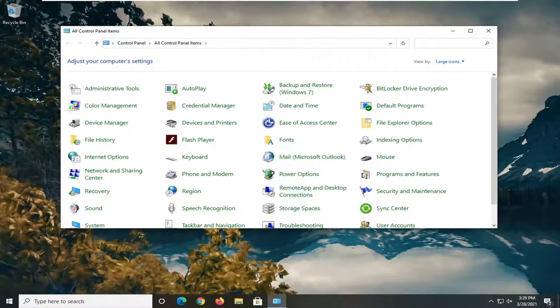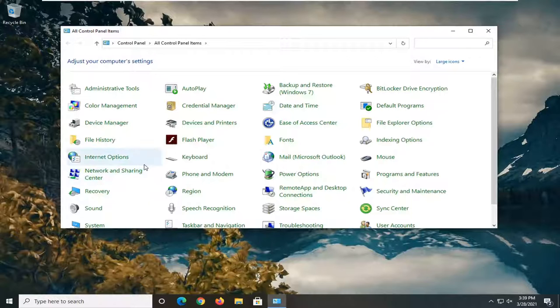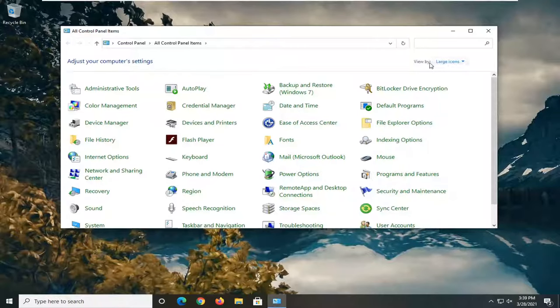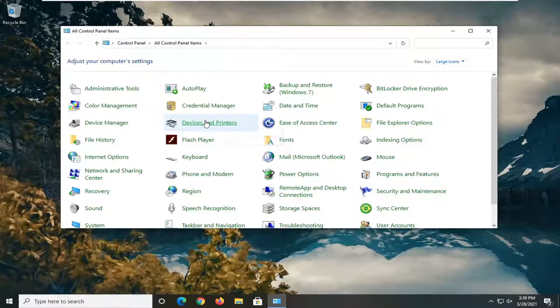Now select Devices and Printers. If you don't see it here, you might have to set your View by to Large Icons, and then select Devices and Printers.